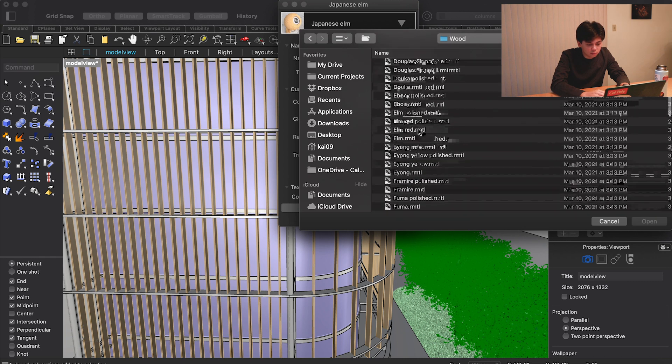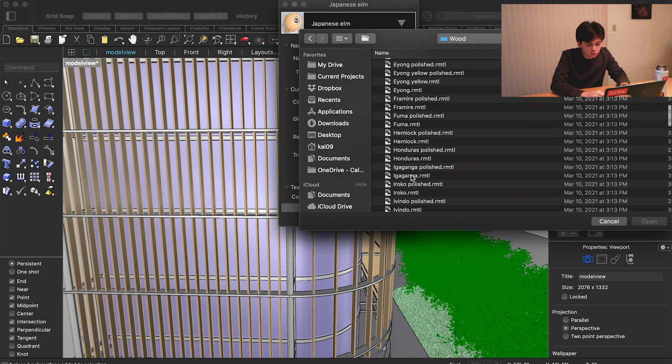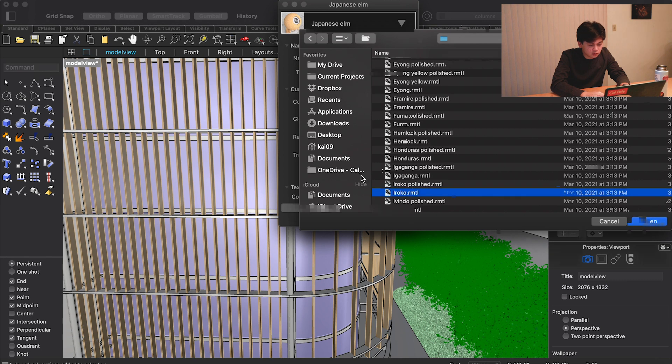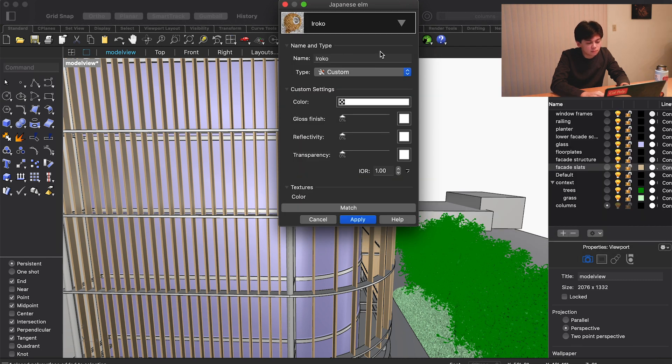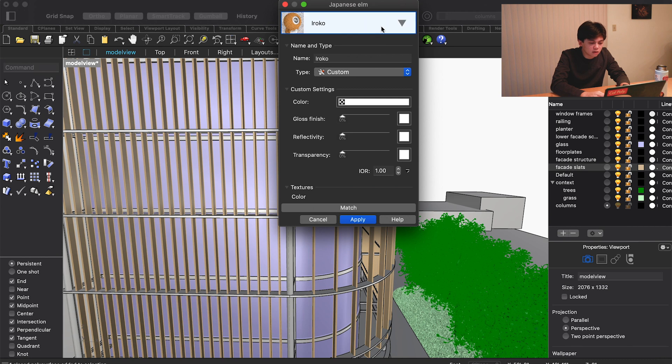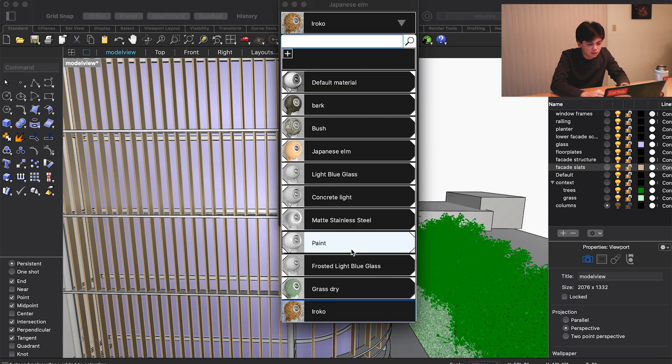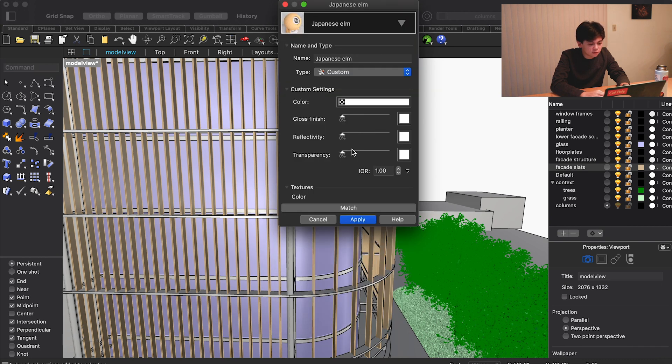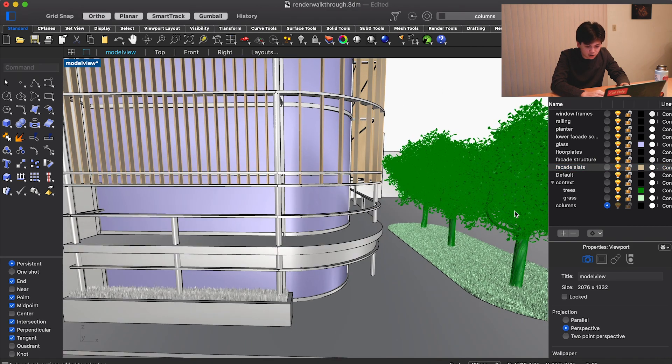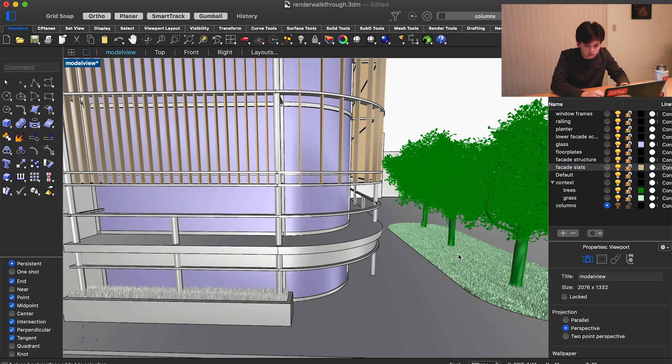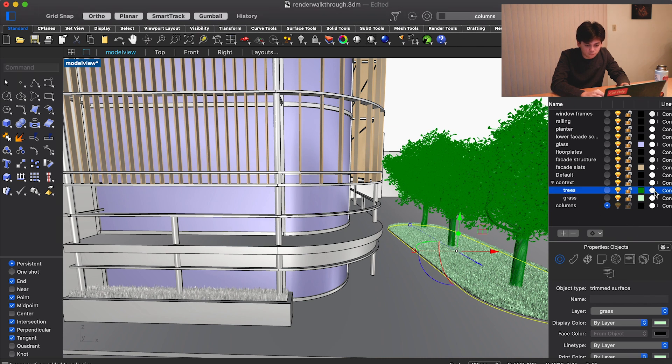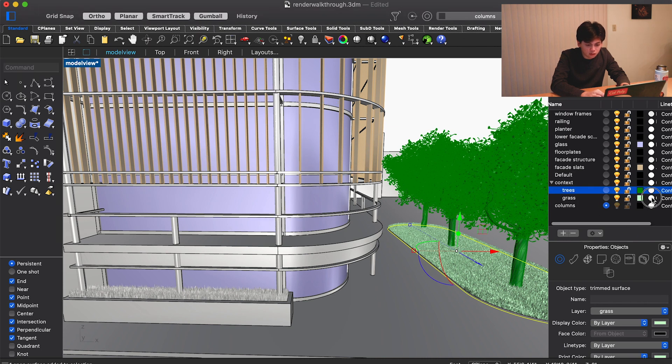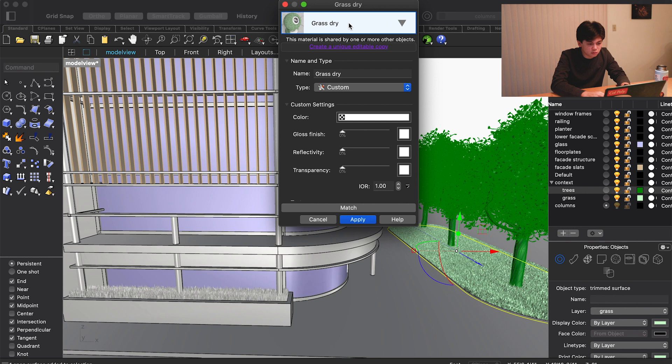I think we're going to stick with our Japanese elm. I like the color of that. It's sort of the same thing for the rest of these. Our grass is on its own layer, so we'll have the grass be grass.